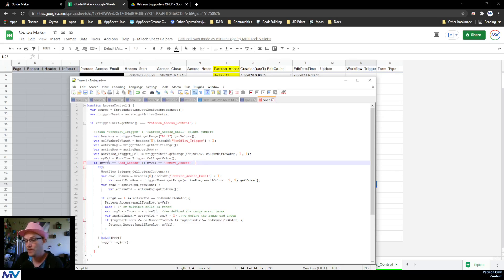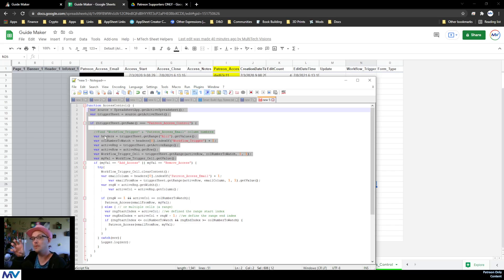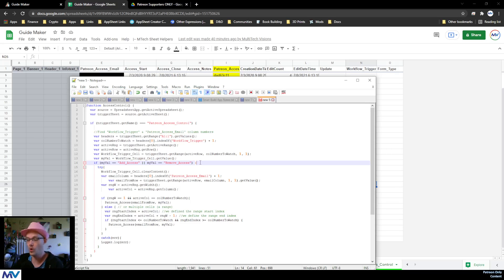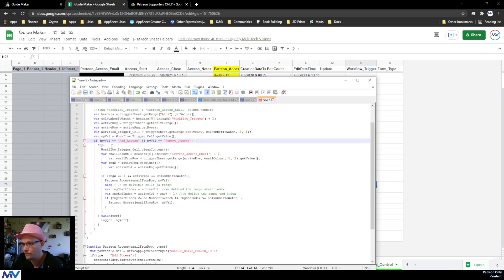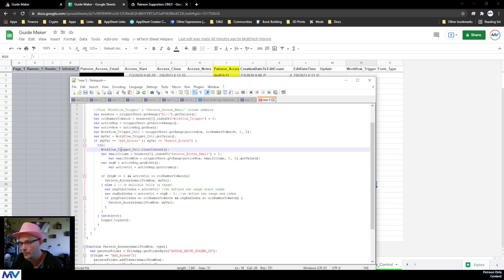From that cell we grab the value inside it. Then we drop into an if-statement: is it 'add access' or 'remove access'? If it's neither, don't do anything — it only fires on those two triggers. Once we have that value, we drop into a try statement. A try statement wraps code so that if there's an error, you can catch it down here and log it so you know what it was.